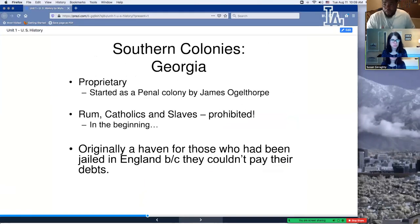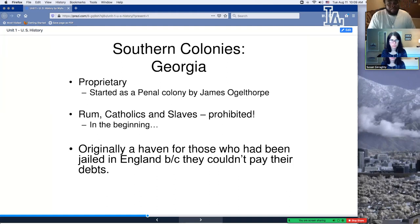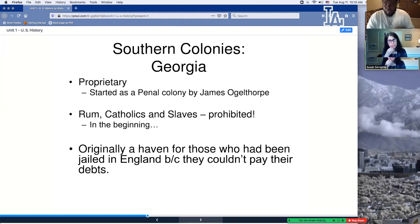Now let's talk about Georgia — of course, we live here in Georgia. We are the neighbors of South Carolina. Georgia started as a penal colony by James Oglethorpe — penal means jail. There was a lot of overcrowding in the jail system in Europe, so they brought them down here to Georgia. Georgia initially had nothing to do with slavery — it was literally just an overflow for people in jail. They had no form of Catholicism, no slaves, no rum in the beginning. That changed as they became more influenced by South Carolina. Originally it was a haven for those who had been jailed in England because they couldn't pay their debts — so remember, don't ever get a lot of credit card debt.